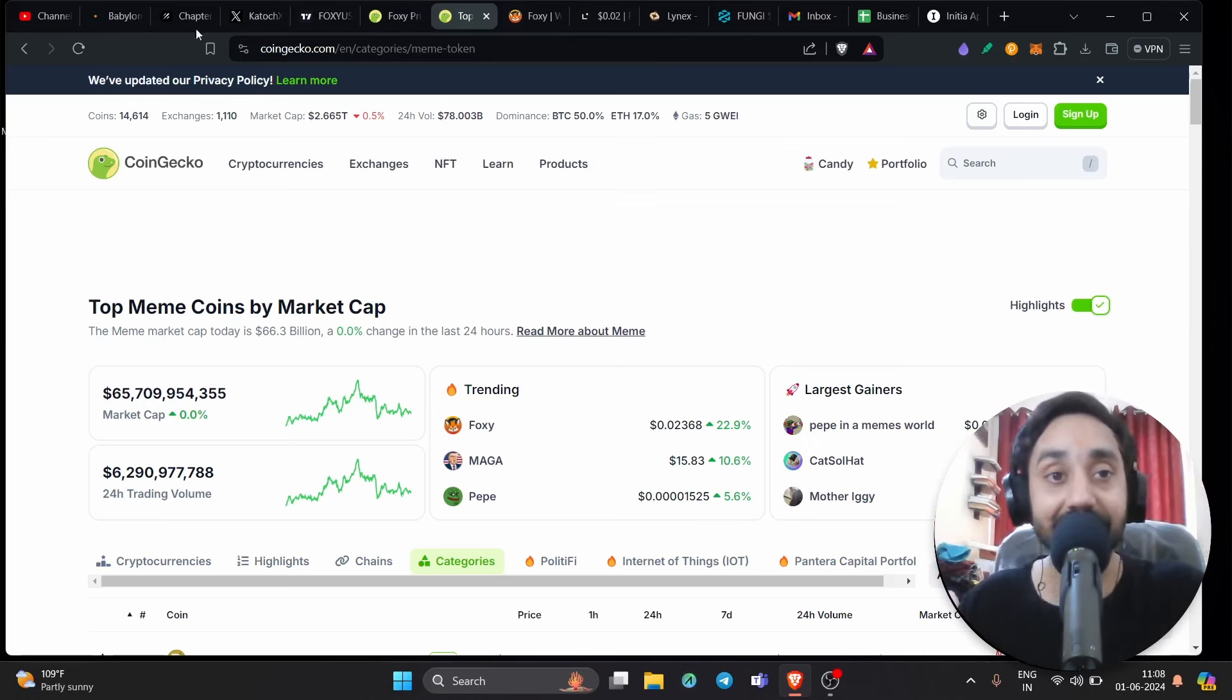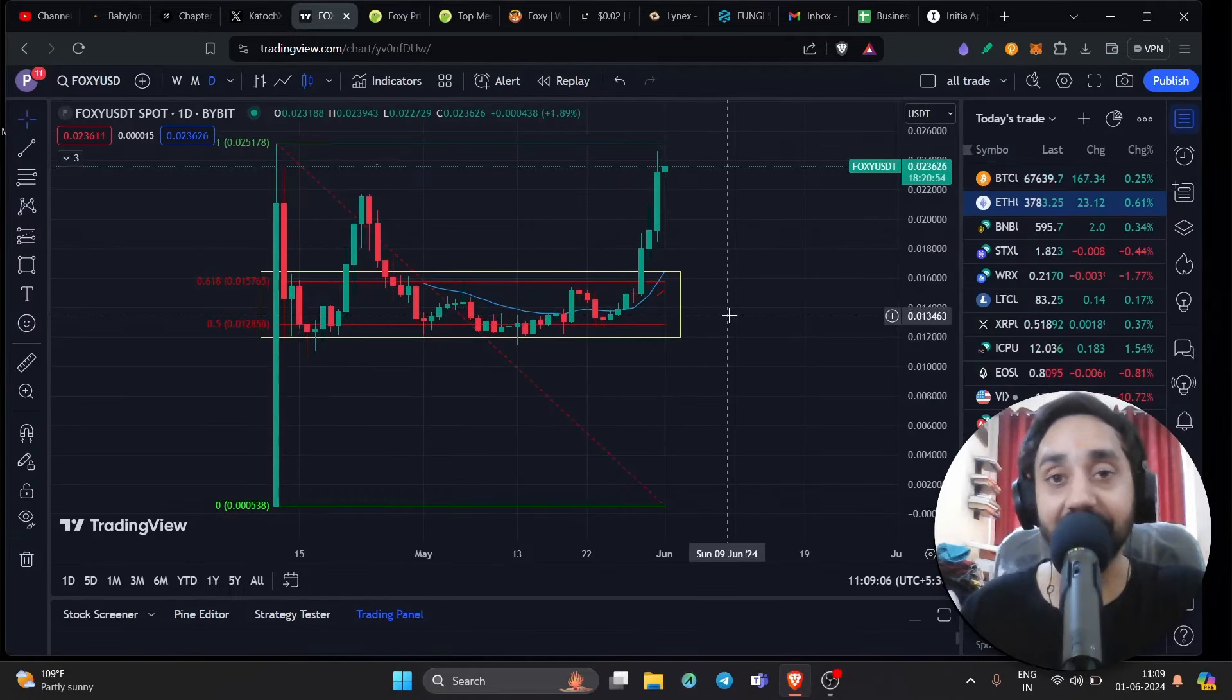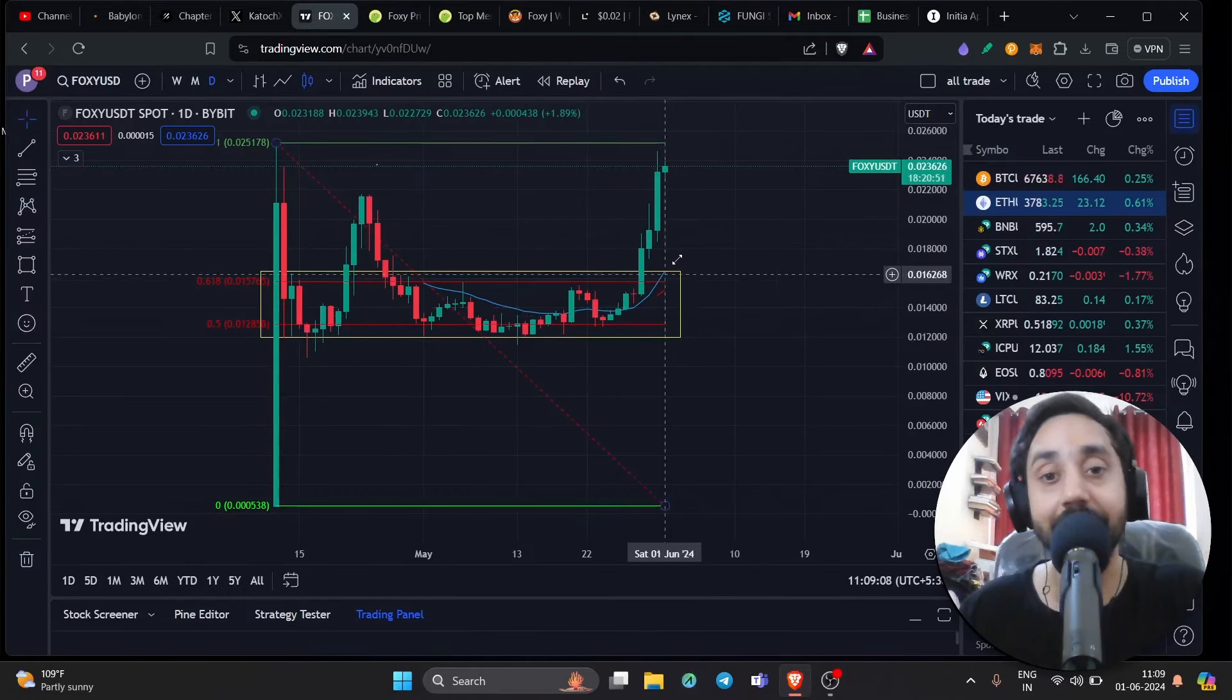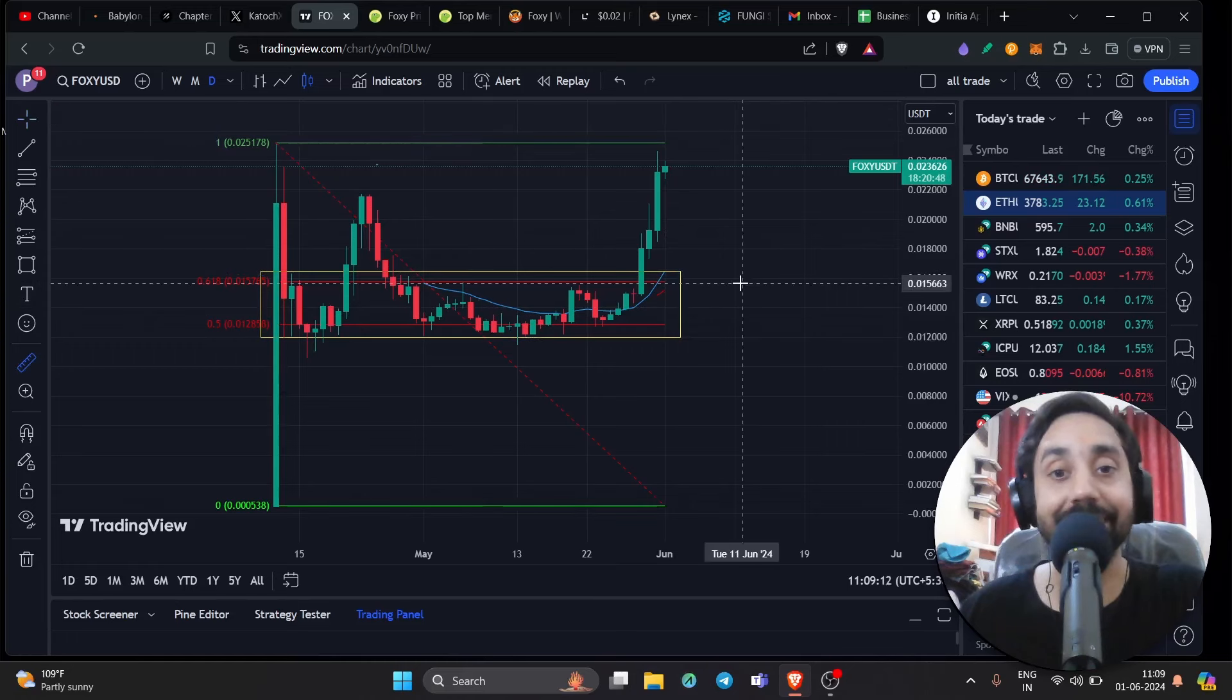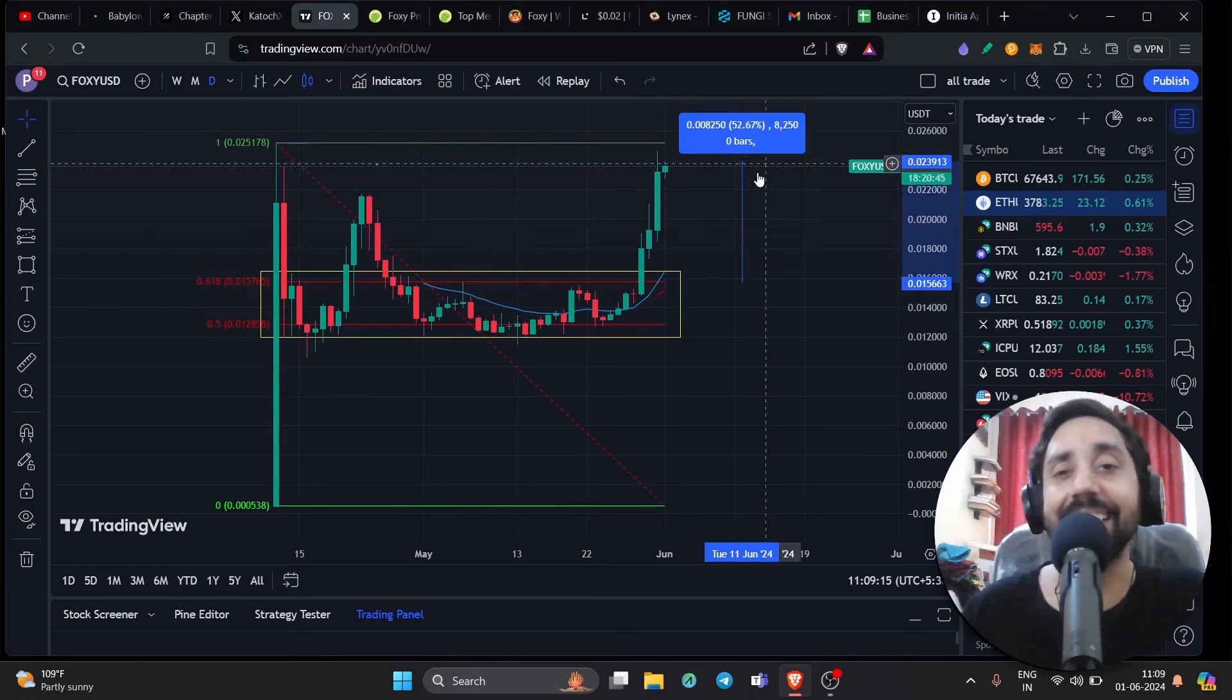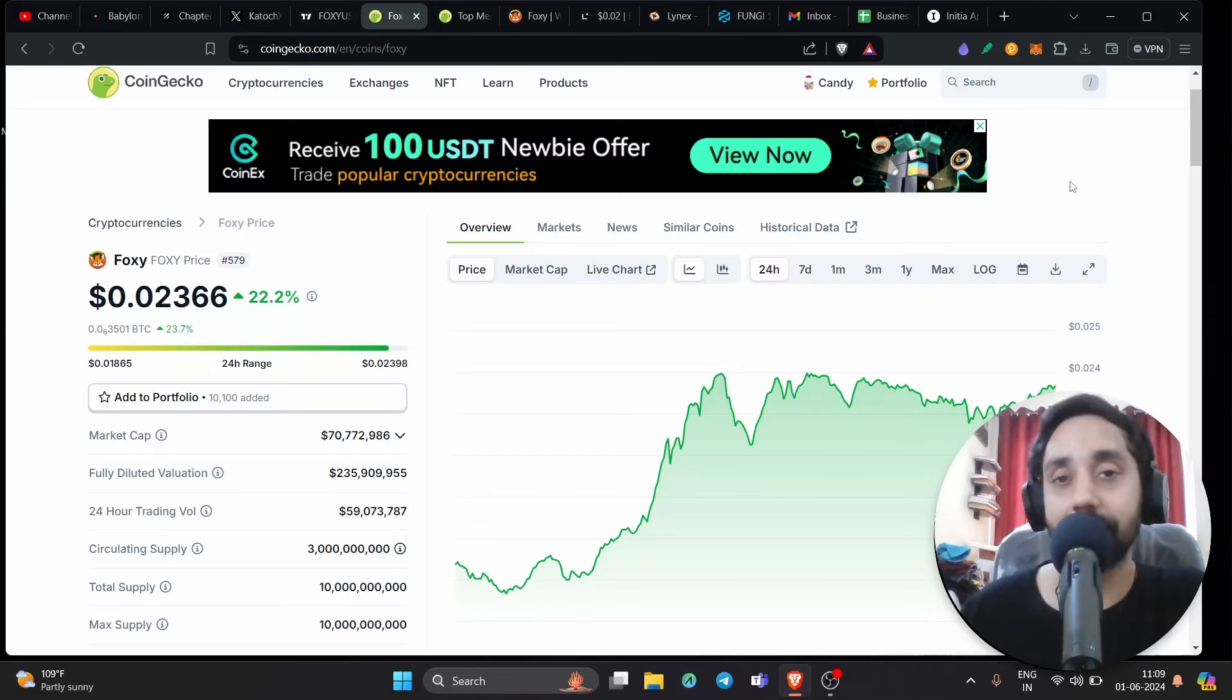And you can see the chart right over here. Like I showed you, the price action was stuck between this rectangular pattern and now it has been broken. You can see clearly the token has started pumping again. And from here, it can easily aim for 10 cents.